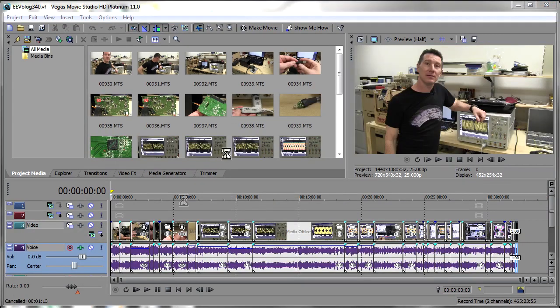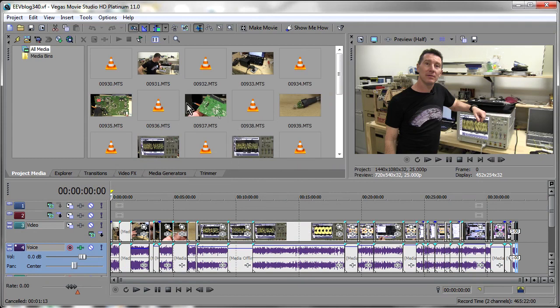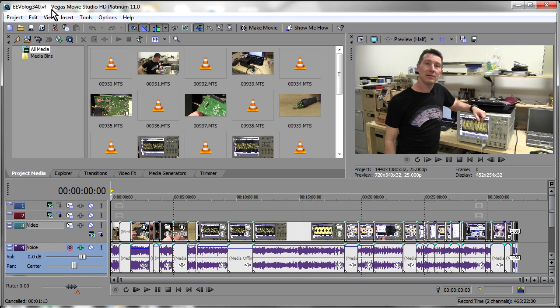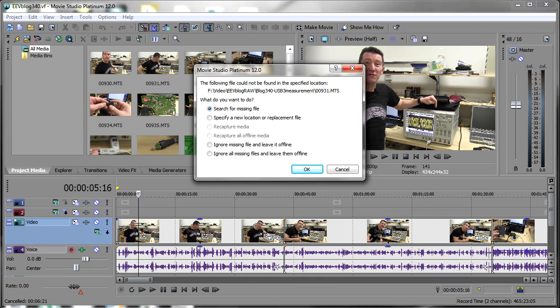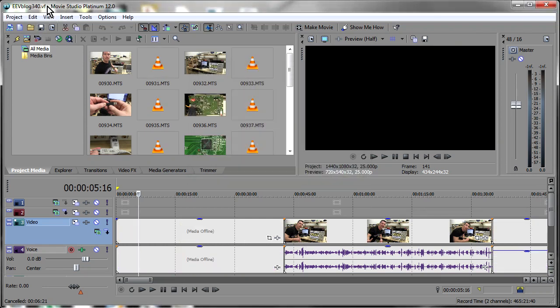So if we go into version 11 here, no I don't wish to search for a missing file. They've changed the name. It used to be called Vegas Sony Vegas Movie Studio HD Platinum 11. It is now called, here's the new one, it's now called just Sony Movie Studio Platinum 12 so they've removed the Vegas name from it.